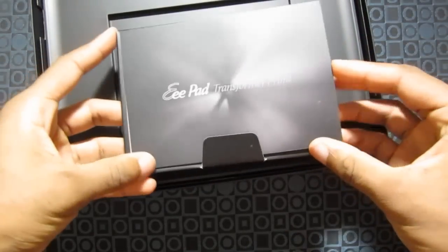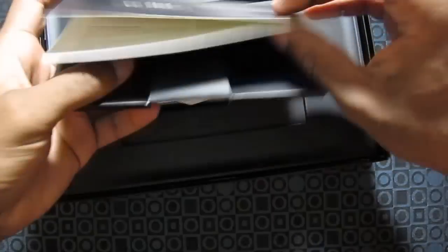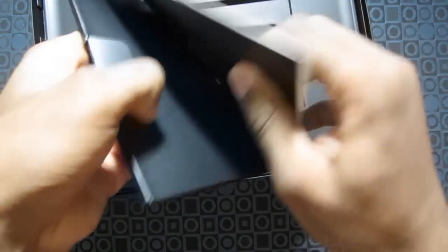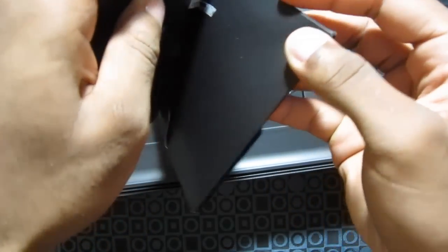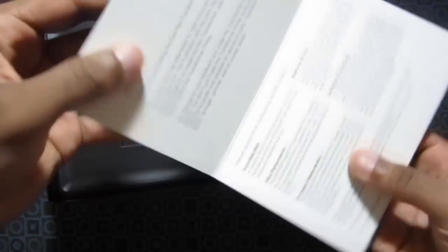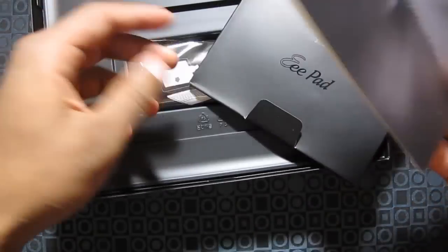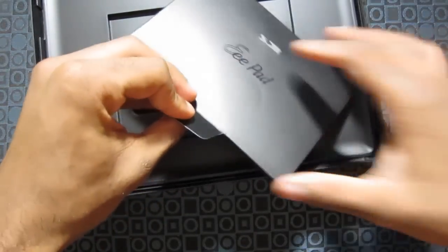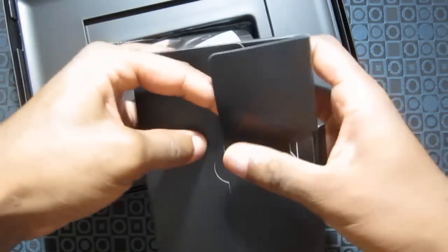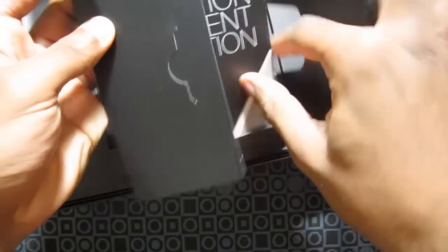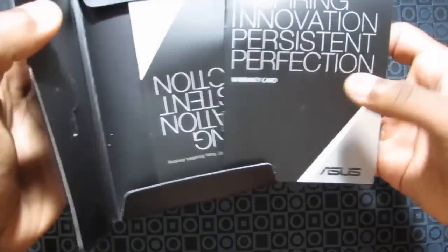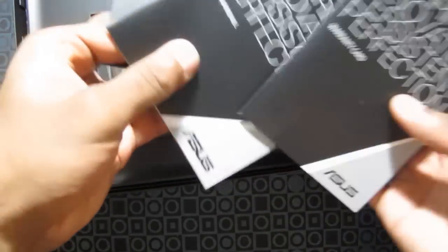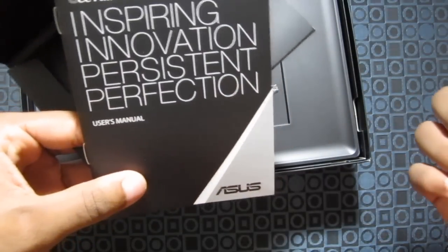So you got here, open this. So here you got some information about the tablet. Warranty information right here. And a user manual.